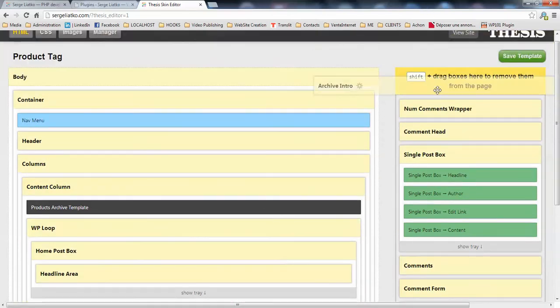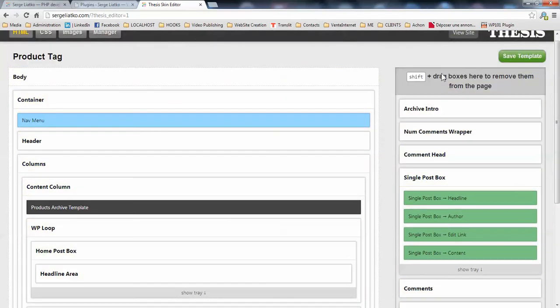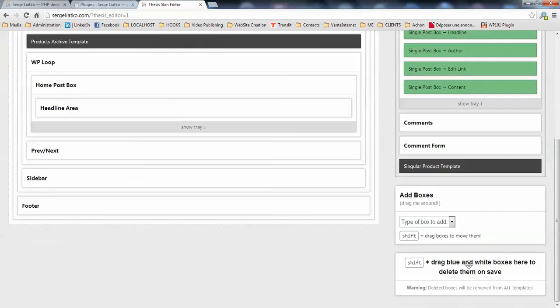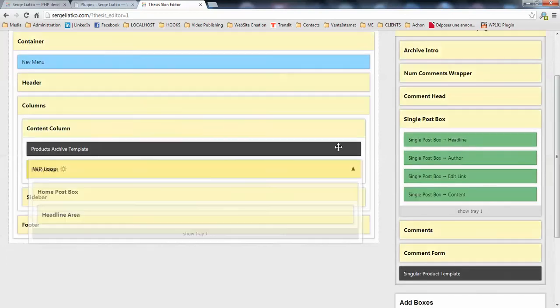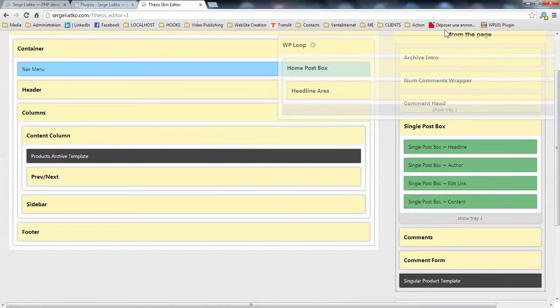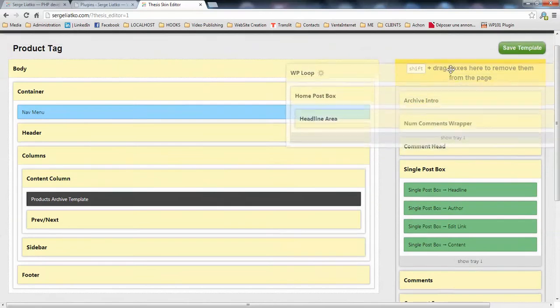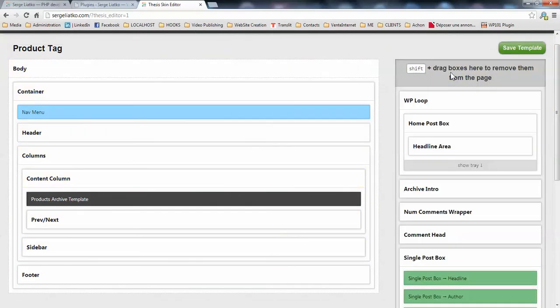Make sure you drag your boxes into this section and not this one at the bottom, because when you drag something here and you save your template, the box will be destroyed and it will not be available on any other templates. You do not want to remove your WordPress loop or your archive intro boxes, so you just drag them above and you save your template.